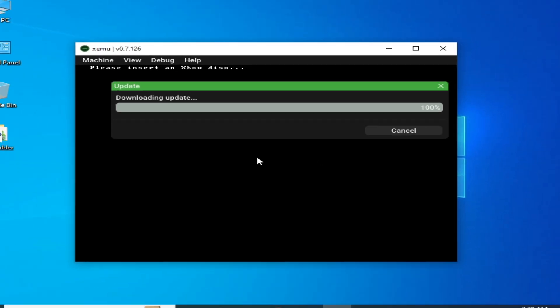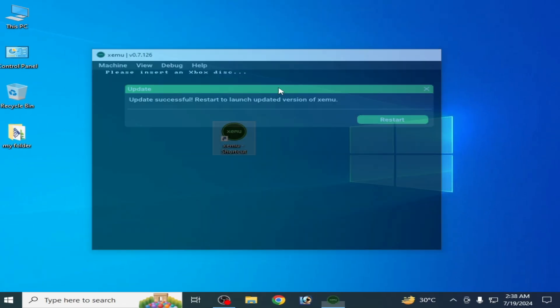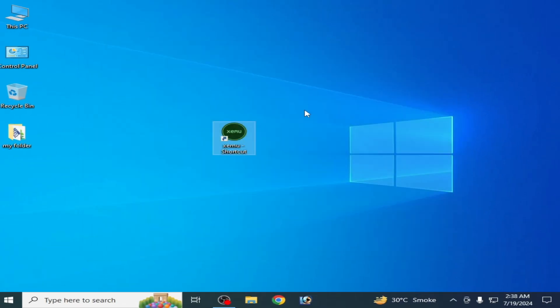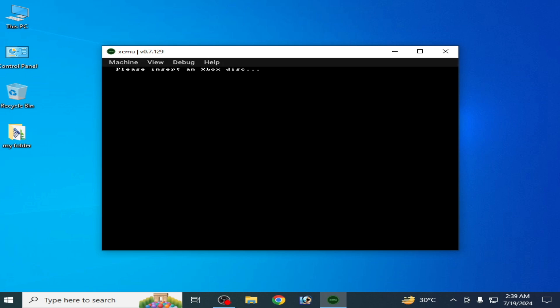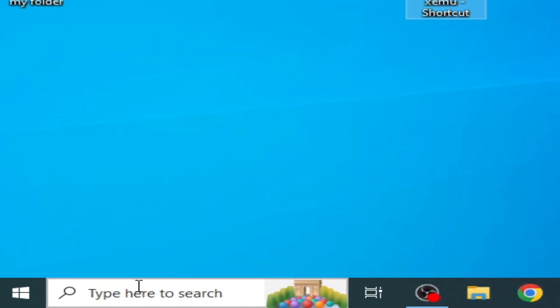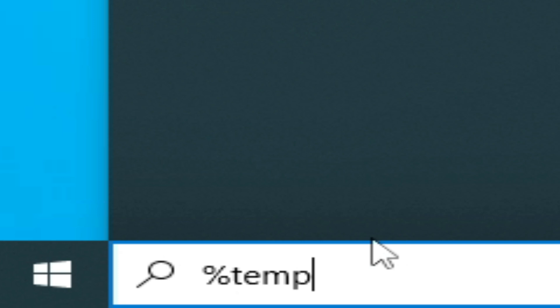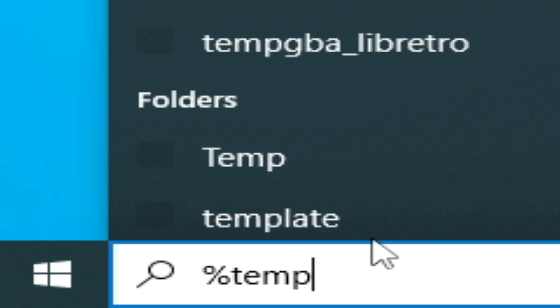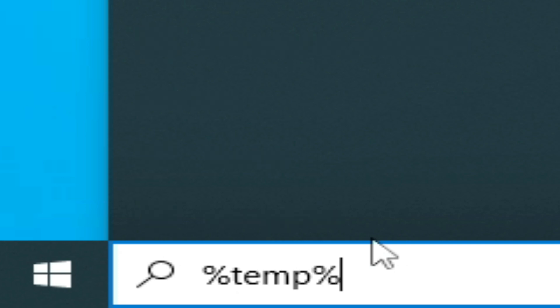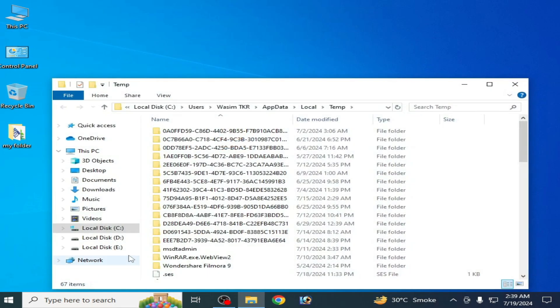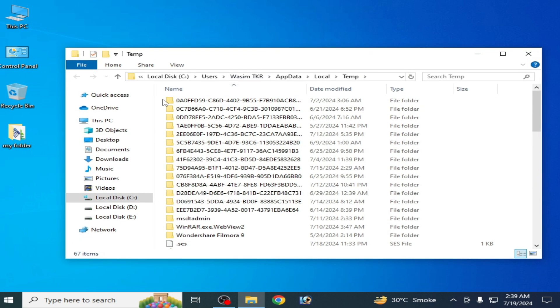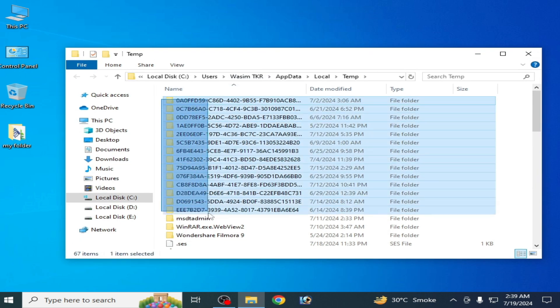After updating, restart your Xemu. Solution number two: go to the search bar on your Windows and type temp in percentage, then press enter. You need to delete all the files and folders from here.